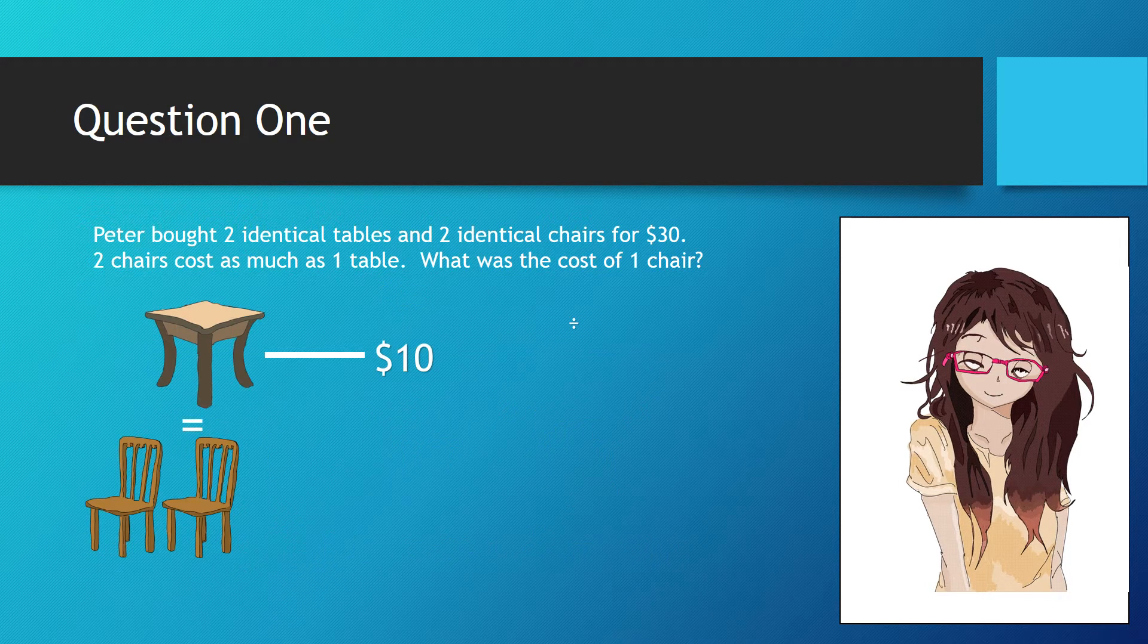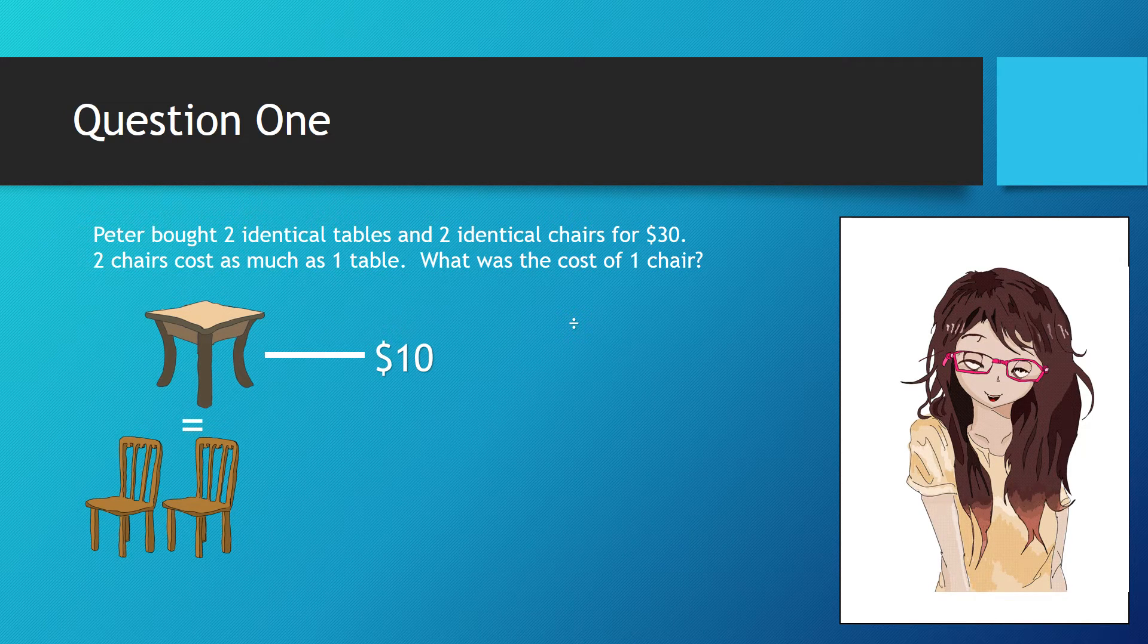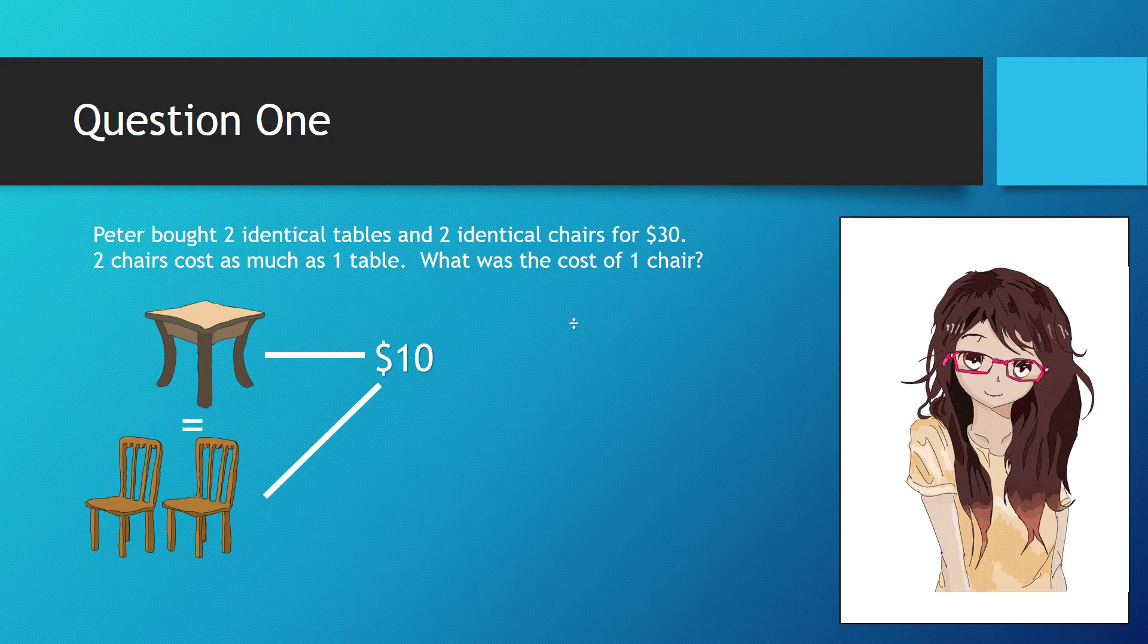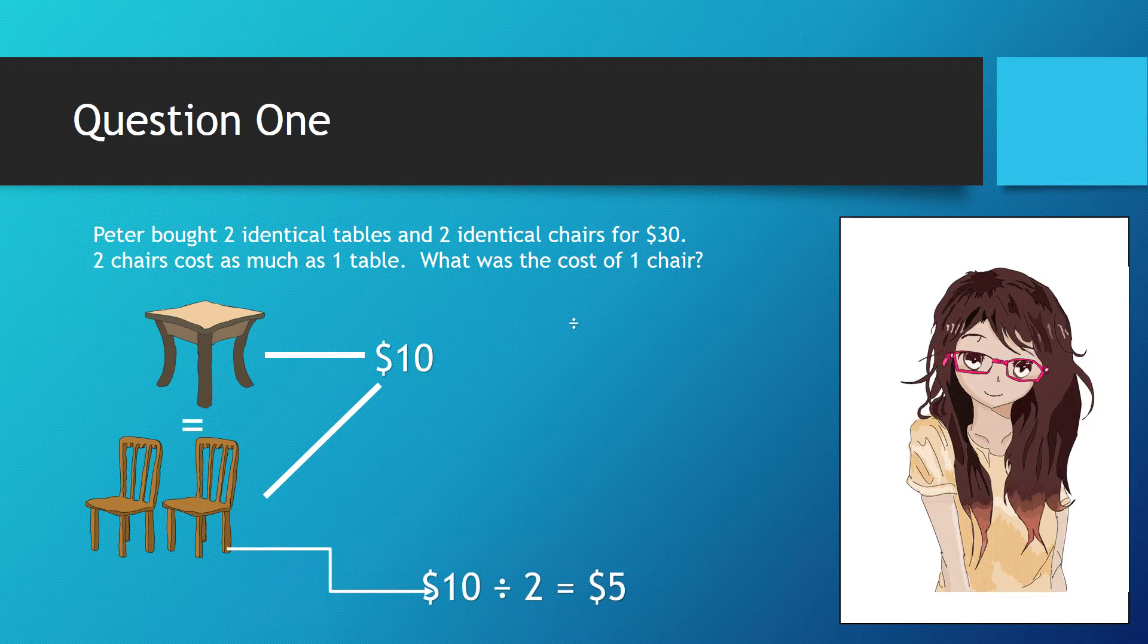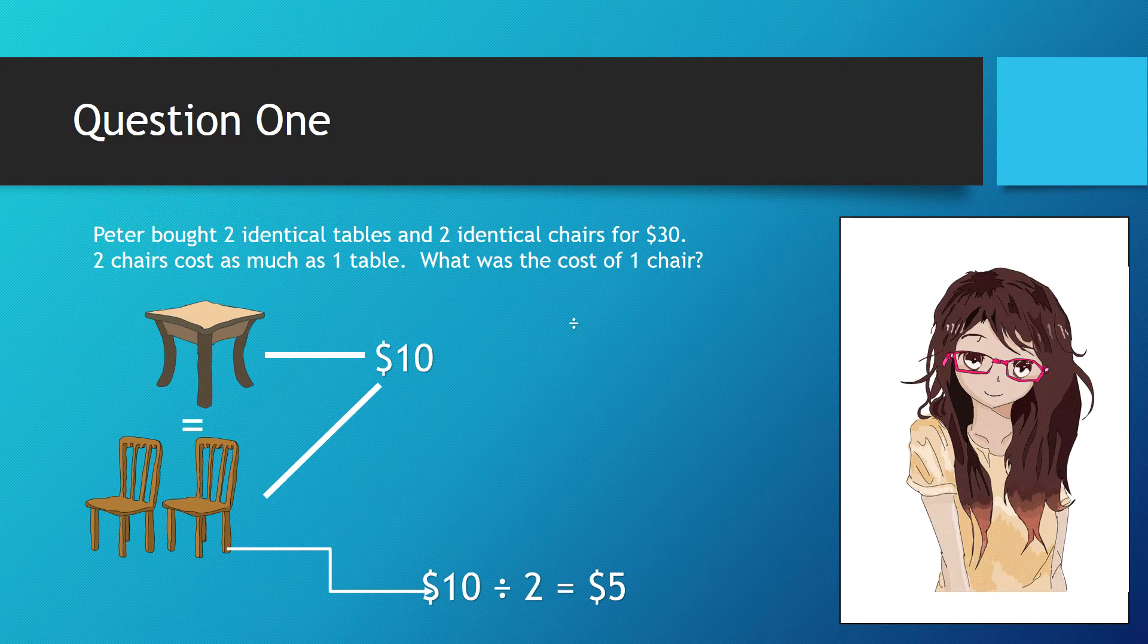Since two chairs cost as much as one table, and one table costs $10, therefore two chairs cost $10. To find out the cost of one chair, we simply divide $10 by 2. That equals $5. So one chair costs $5.